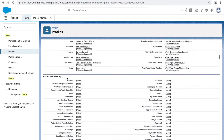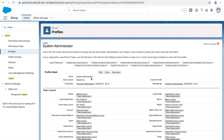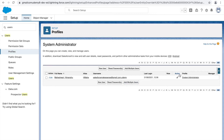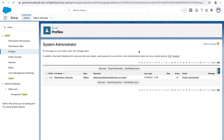You can have multiple profiles, and each profile can have multiple users. Clicking 'View Users' on a profile shows all users assigned to it. Currently, Himanshu is the only System Administrator. Remember: a profile can be assigned to multiple users, but a single user can only be assigned to one profile.